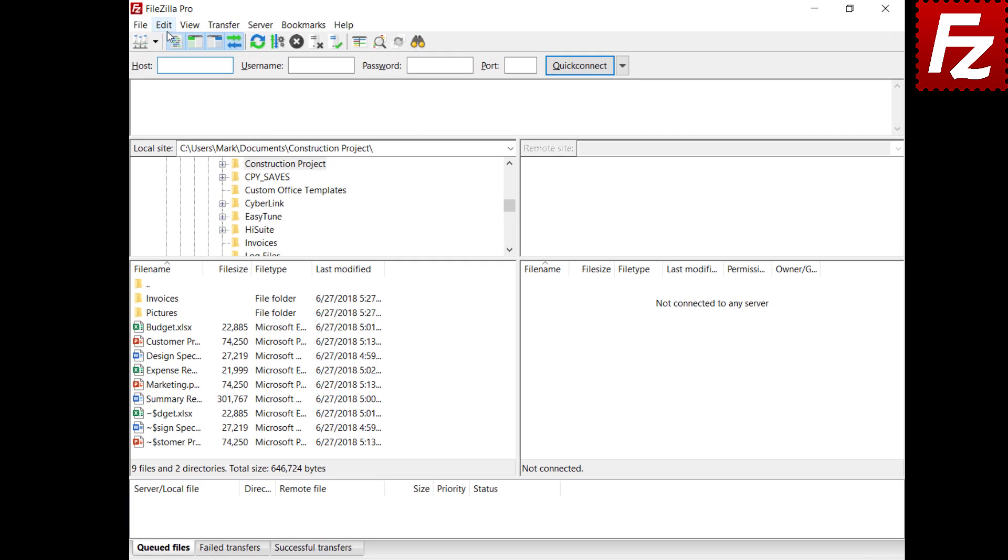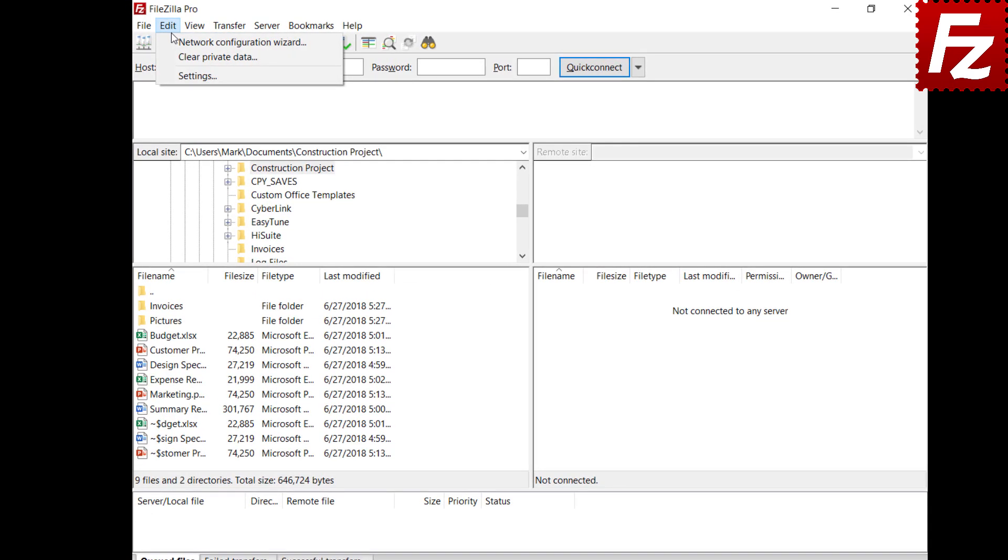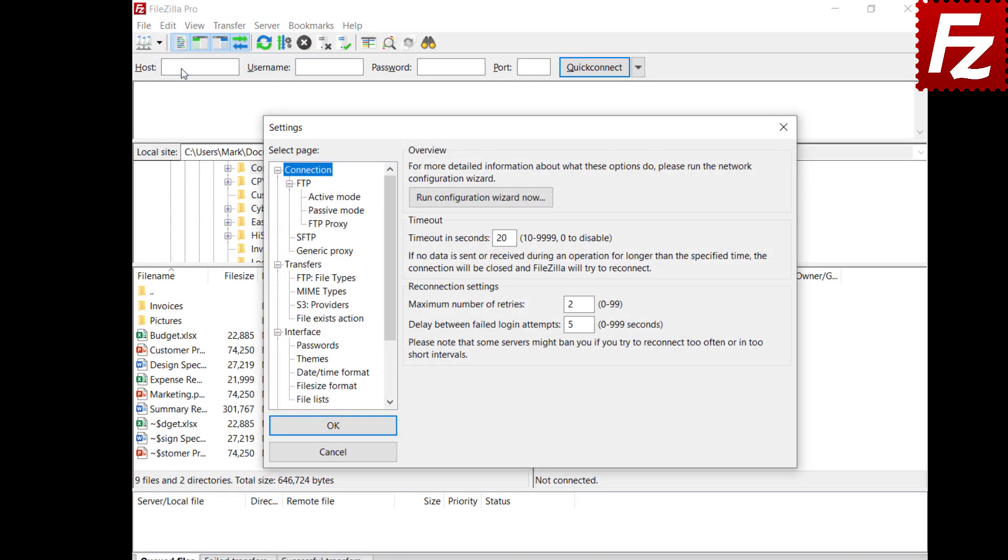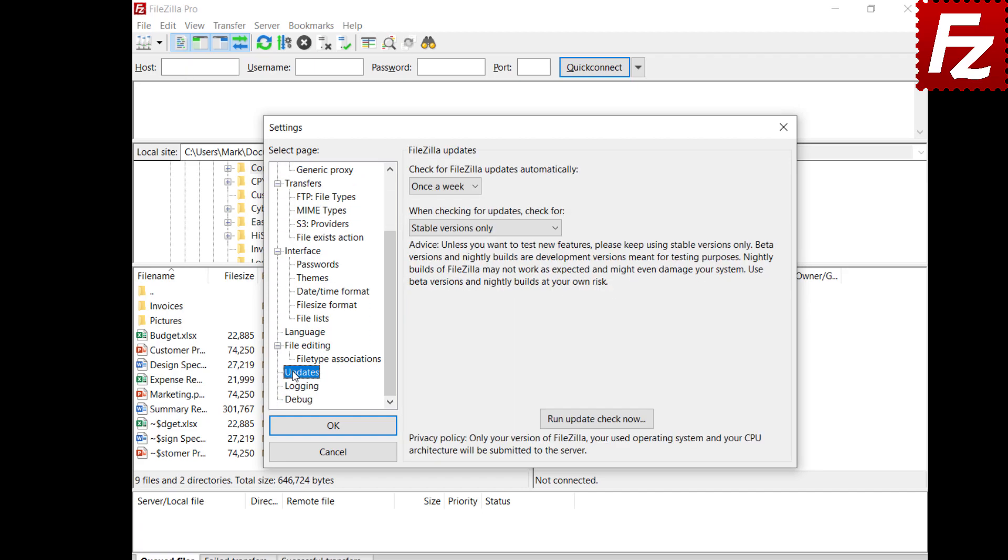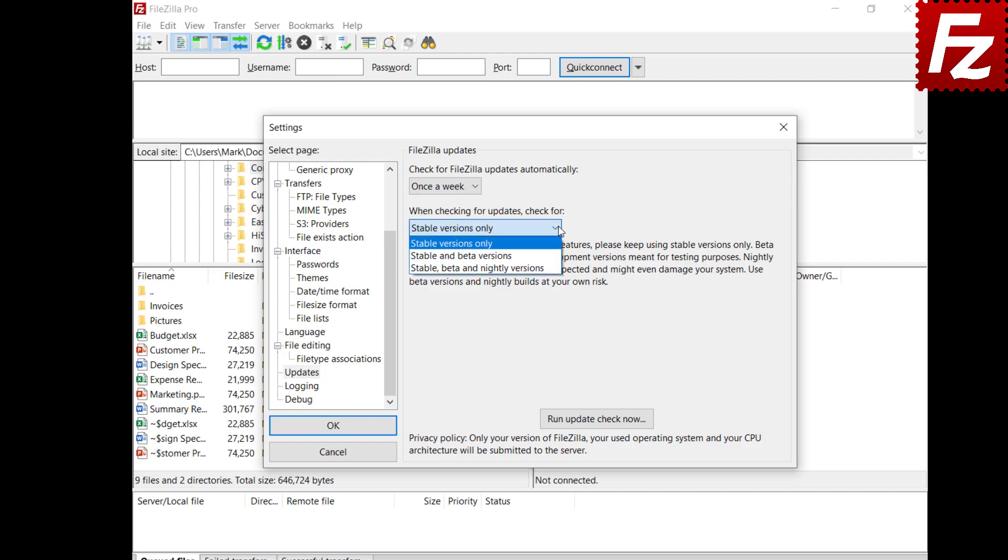To change that, open FileZilla Settings. Select Updates. You can choose how often FileZilla checks for updates and you can also choose which versions you want to update to.